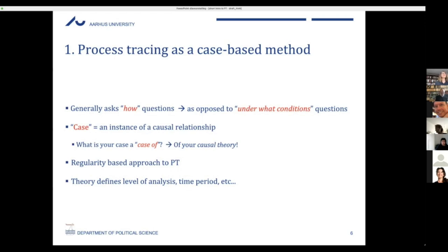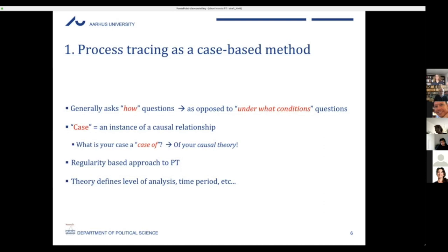Process tracing can be done at any point in time — historical or contemporary cases are equally valid. One caveat: process tracing is a post hoc method. The outcome of interest must have already occurred before we can study the process that led up to it, because if the outcome is still unclear, the question becomes what we are process tracing towards. You can't fix your explanatory target if it's still moving. So the outcome must already be known.